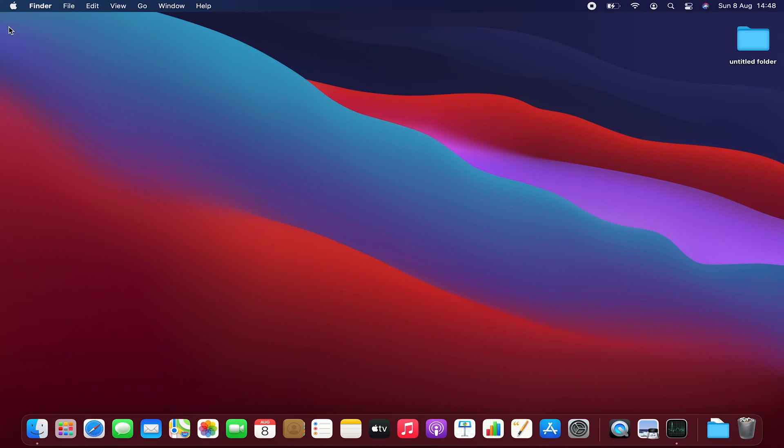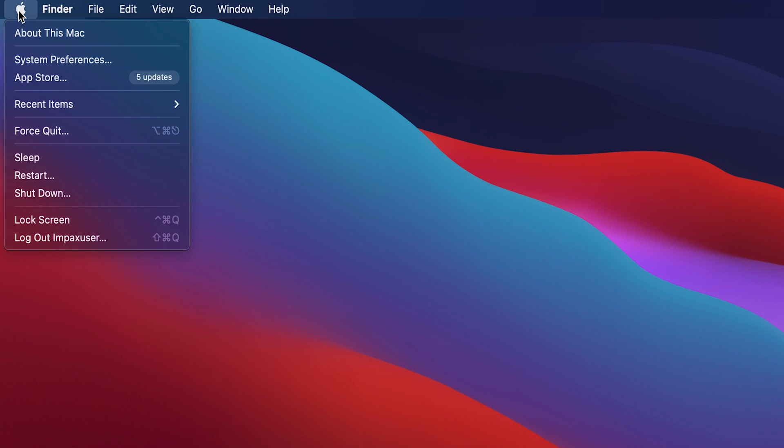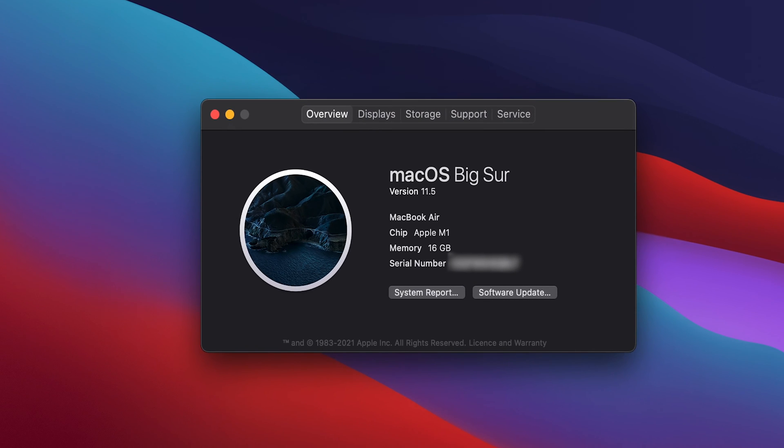Go to the Apple logo in the top left section, click on that, and then click on About This Mac. Now on the About This Mac window, you should see Overview, Displays, Storage, Support, and Service tabs.